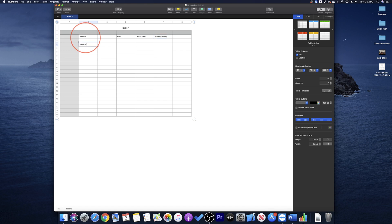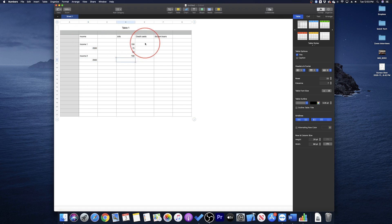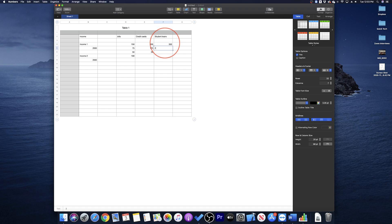We see here in the first column is our income. We have two sources of income, so I'll enter that data there. Then we'll create a few more columns here like bills, credit cards, and student loans. Then we'll just quickly enter some numbers. This is where you're going to go through all of your debts and organize them.